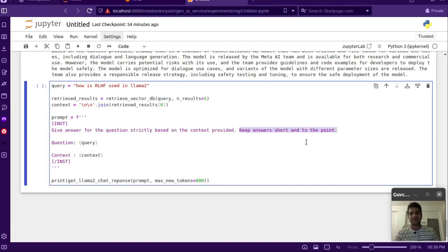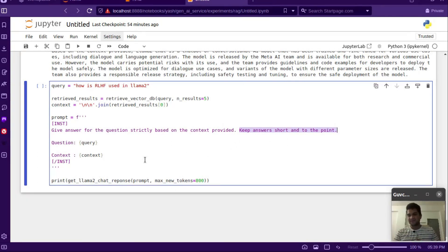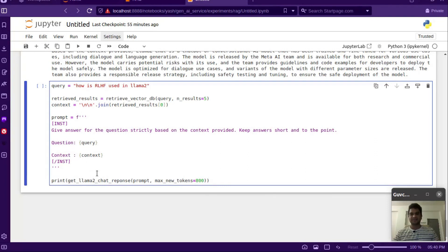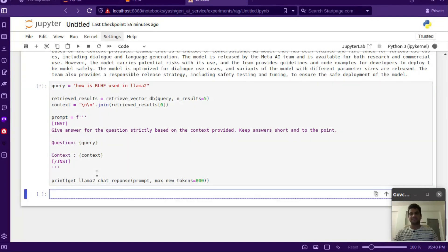I've added a small extra instruction saying 'keep the answer short'. You can also tweak the prompt accordingly — things like 'answer only with numbers' or 'answer only in one line', however you want your answer to be. We plug in the query and the context, then pass it through the LLM to get the answer.